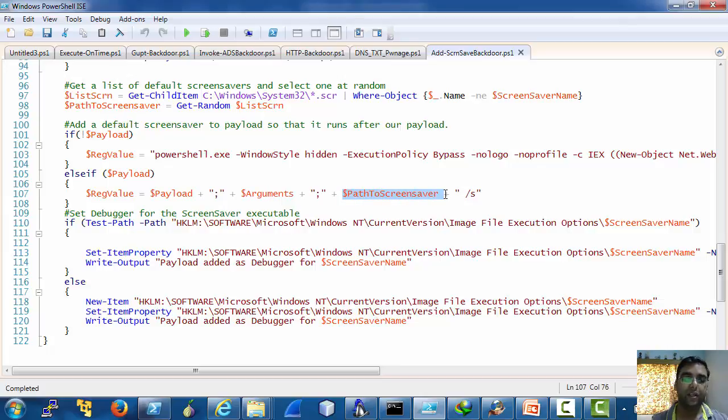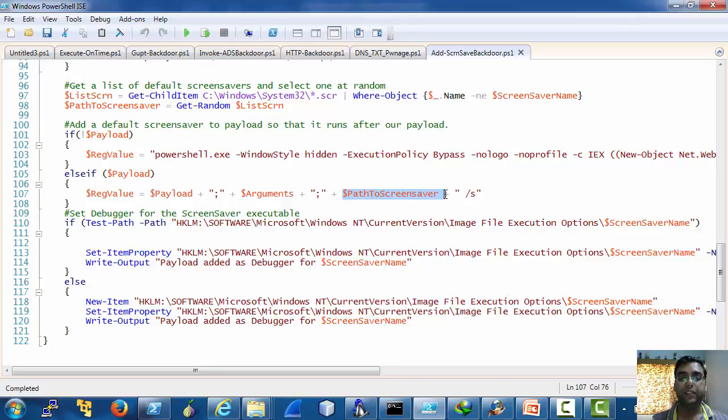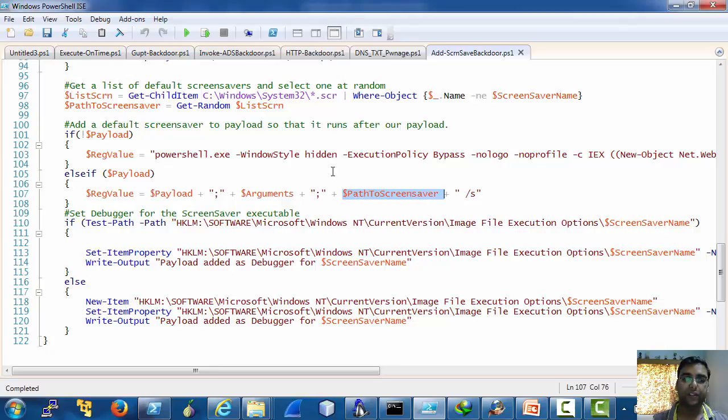That is to appear legit it executes the payload and then immediately launches the screen saver. So this is how it works.